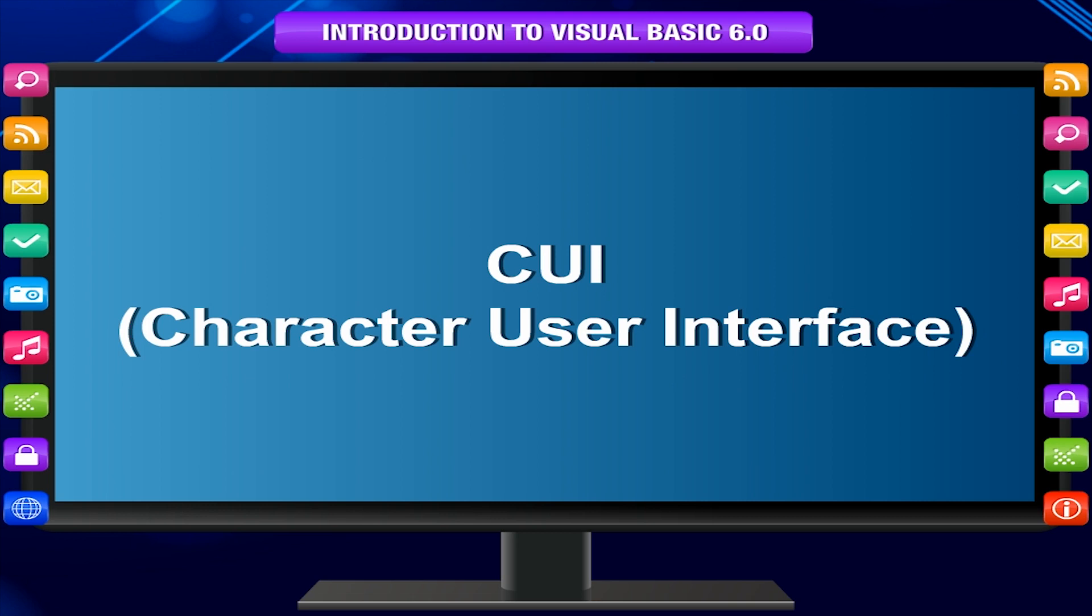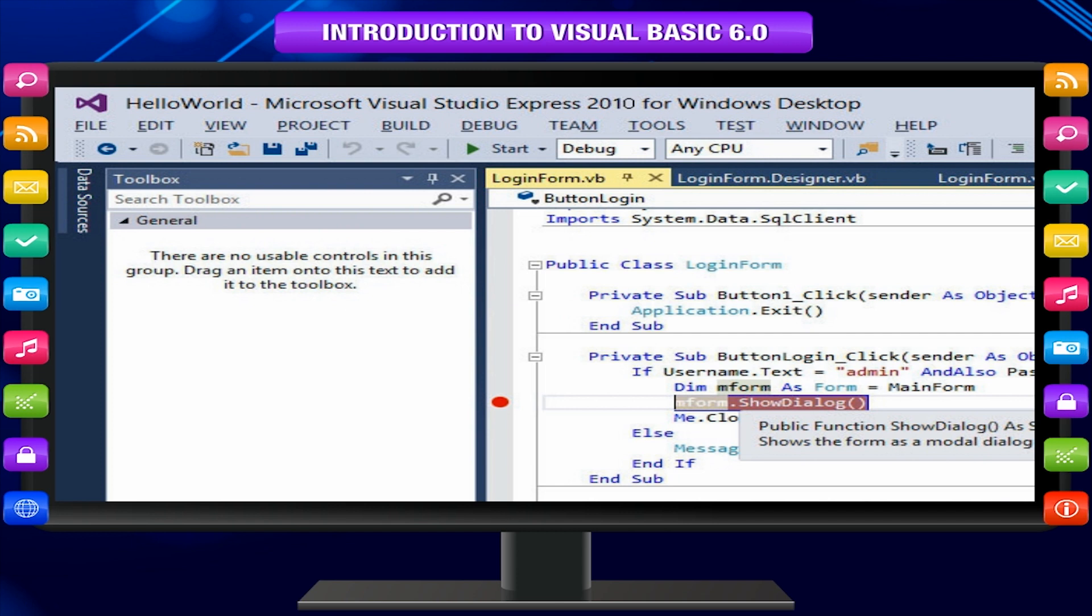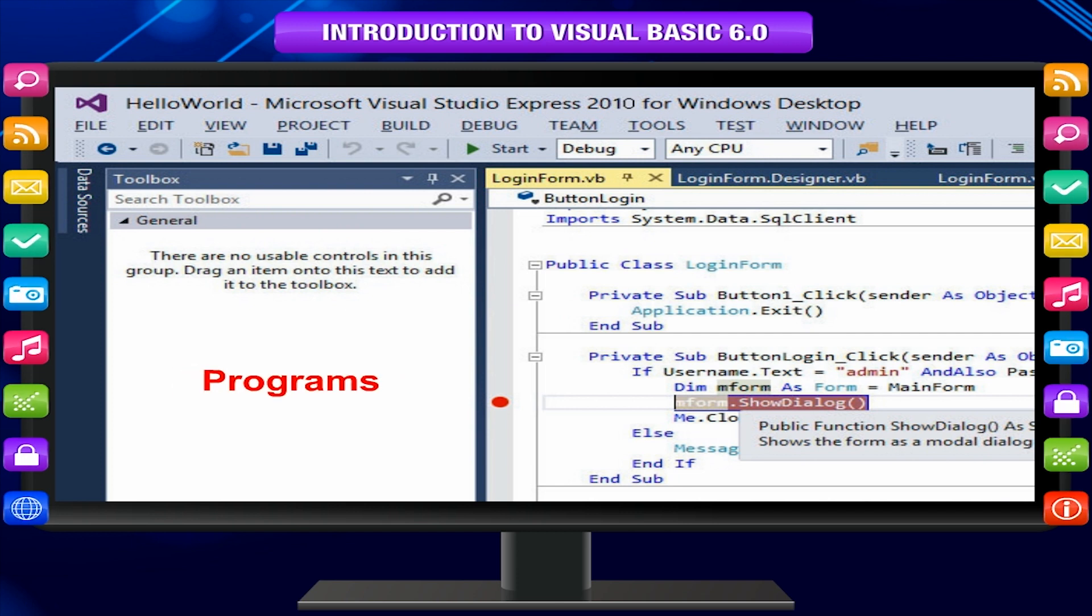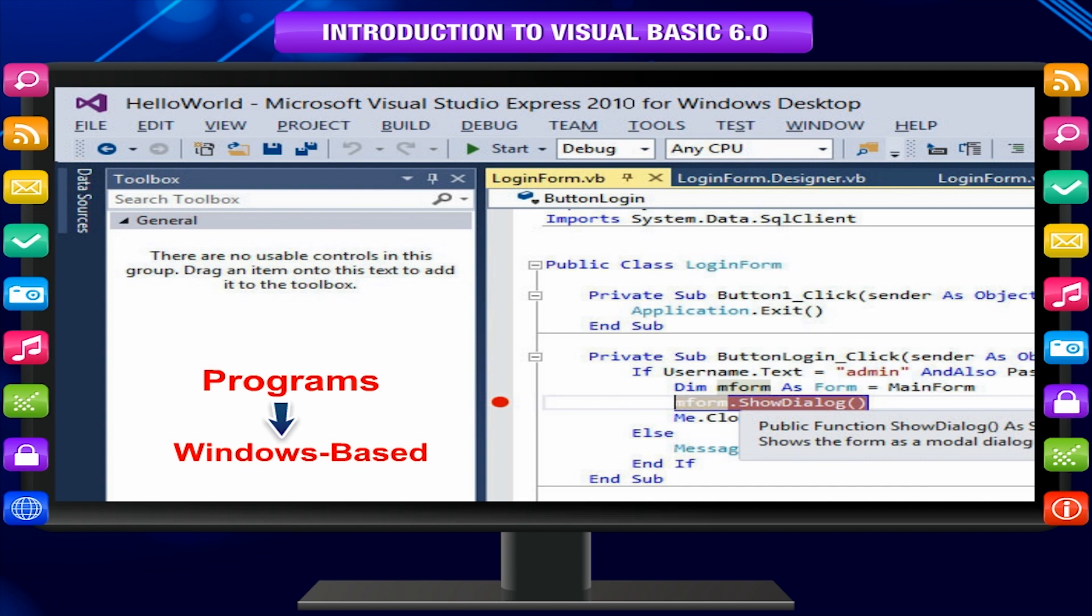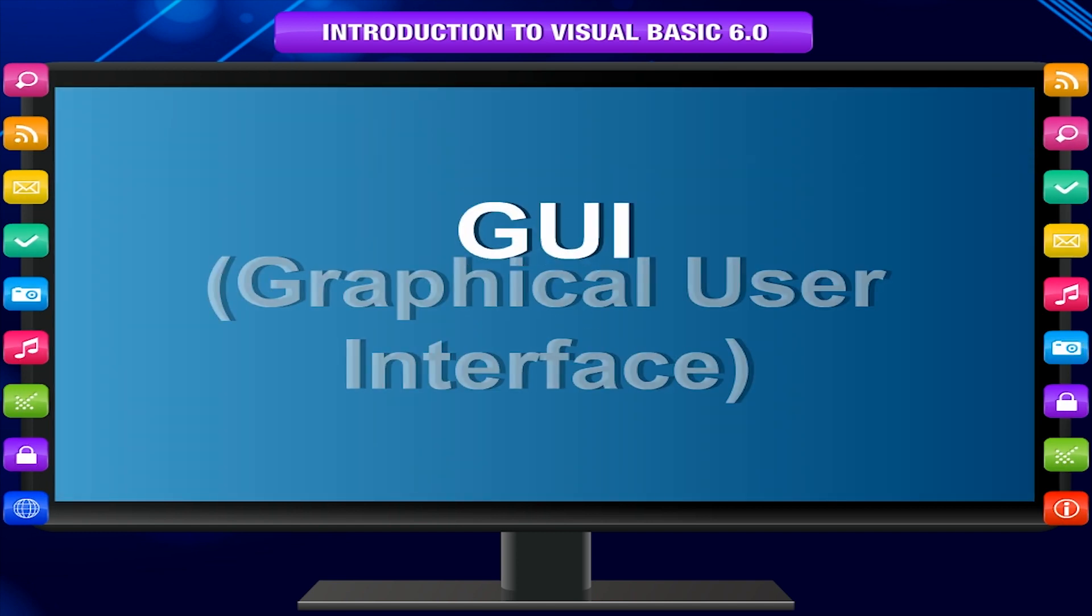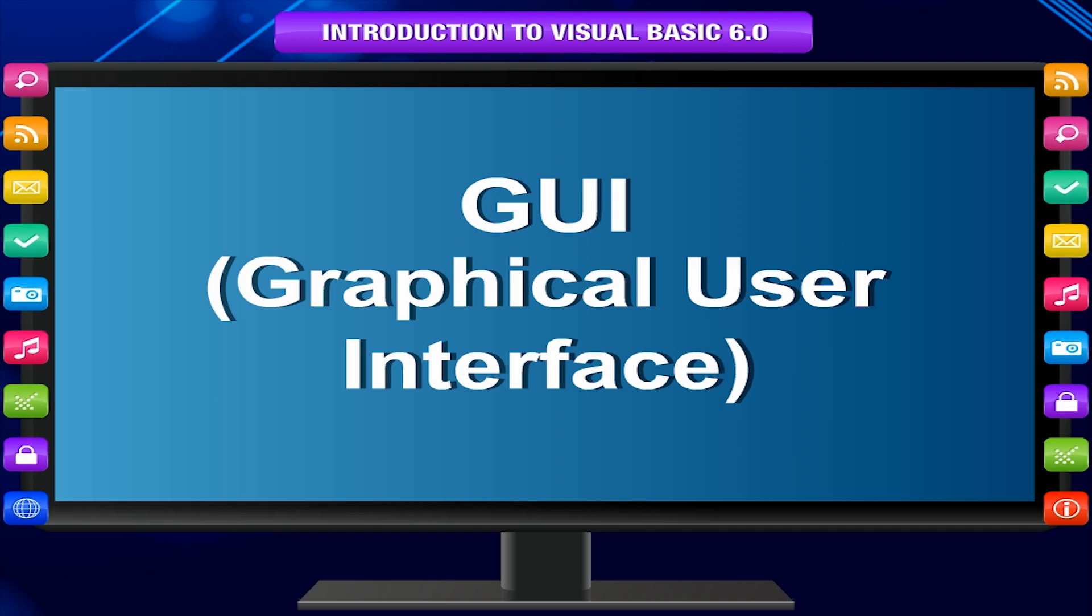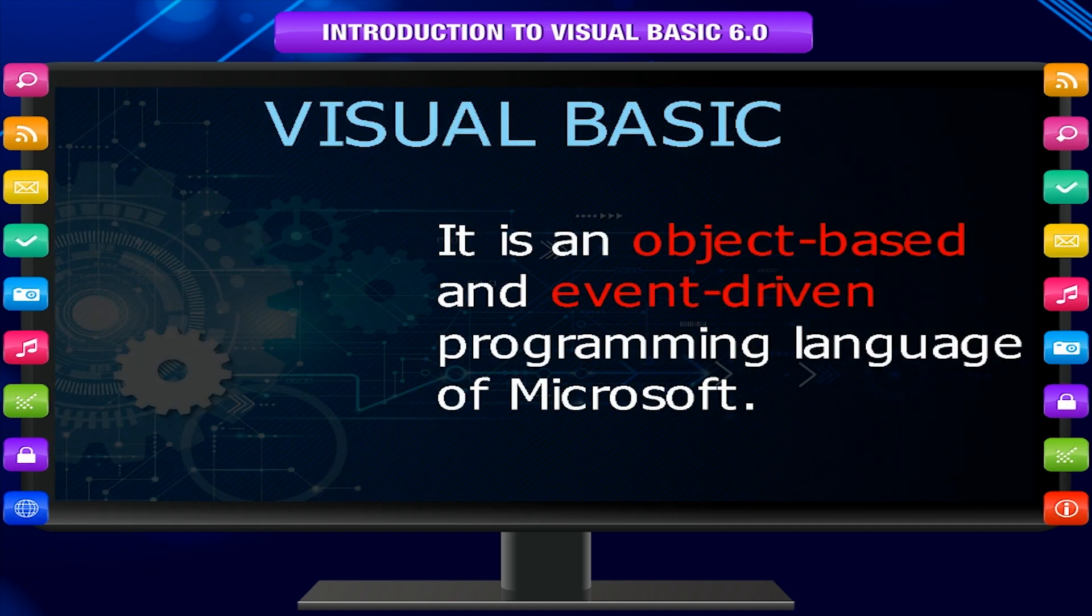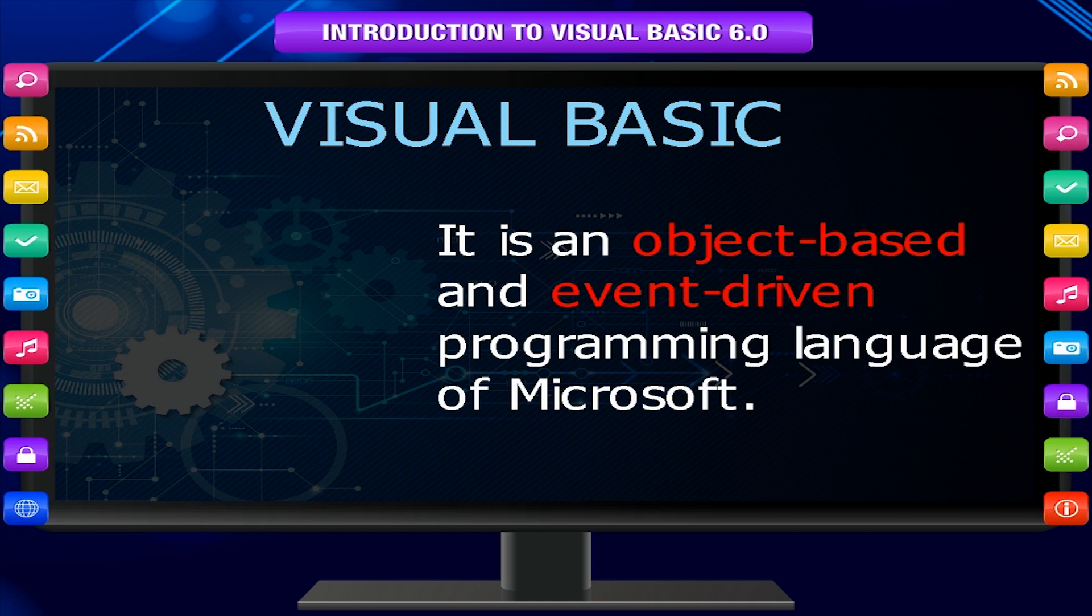The main aim of Visual Basic is to provide an easy platform to write programs that are mostly Windows based. Visual Basic enables you to create GUI, graphical user interface applications easily. It is an object-based and event-driven programming language of Microsoft.